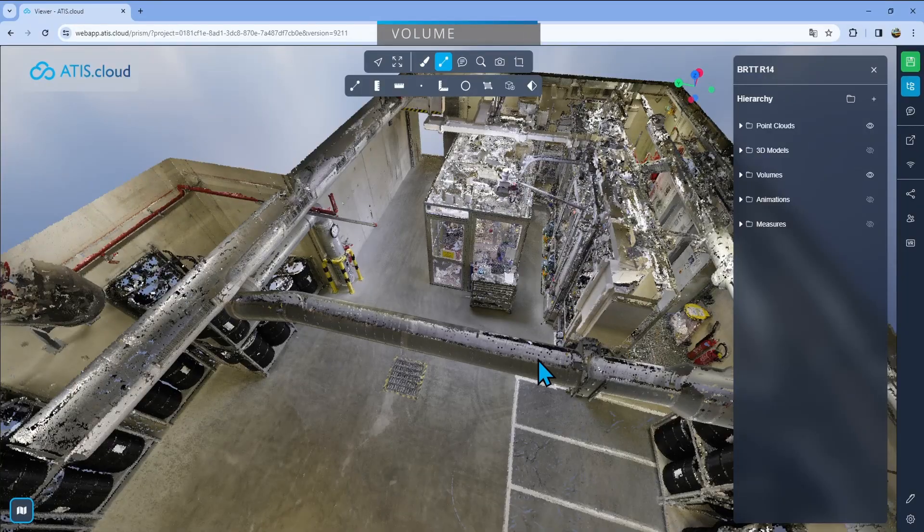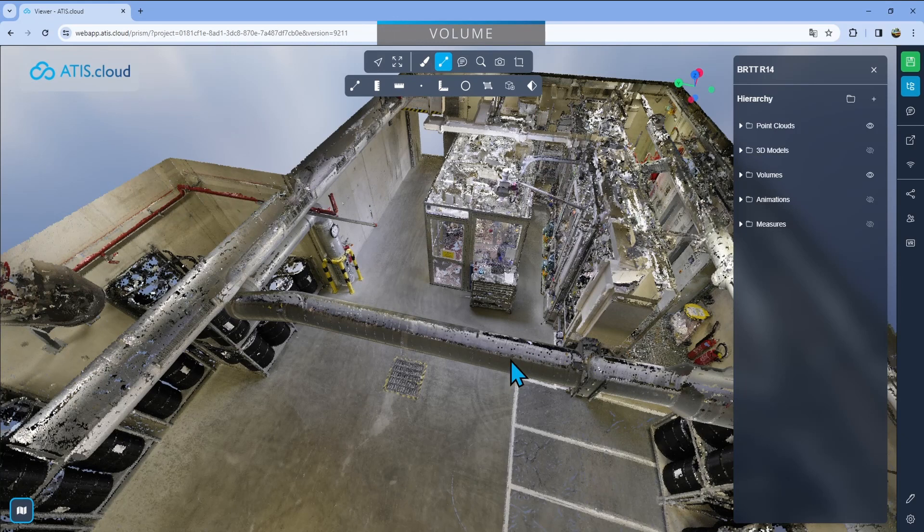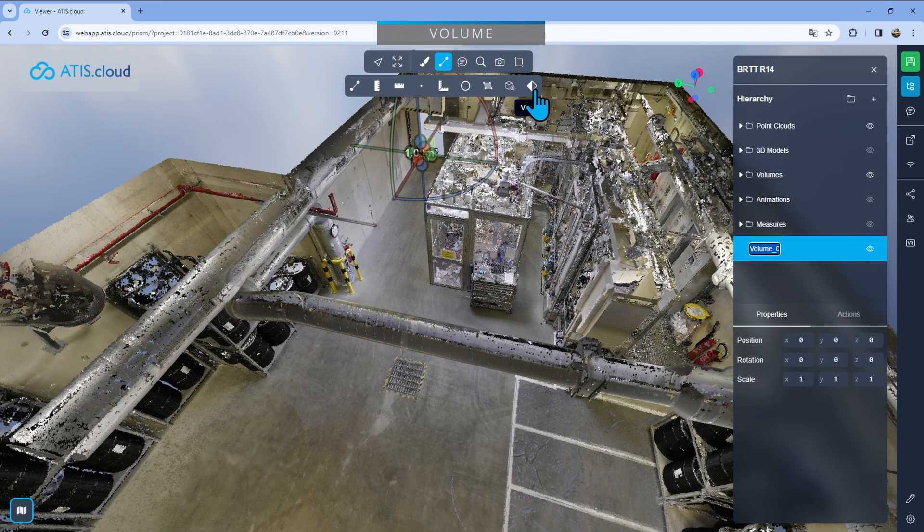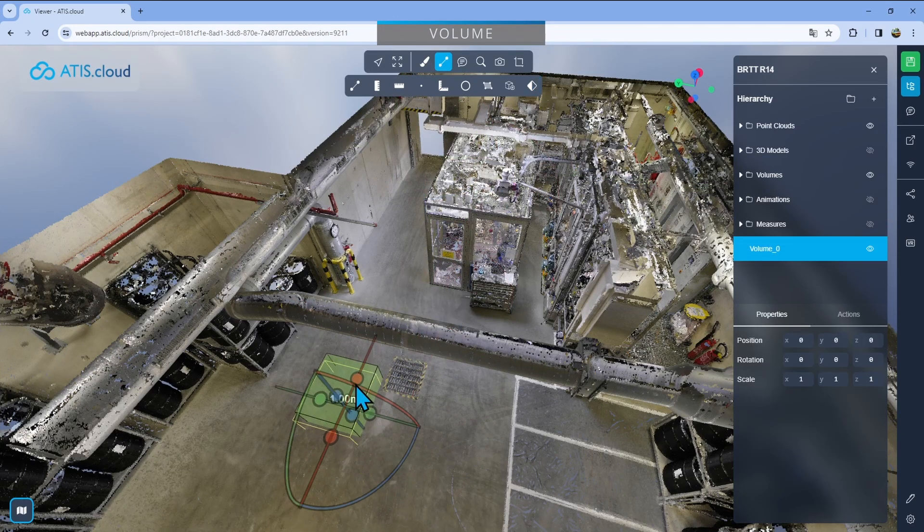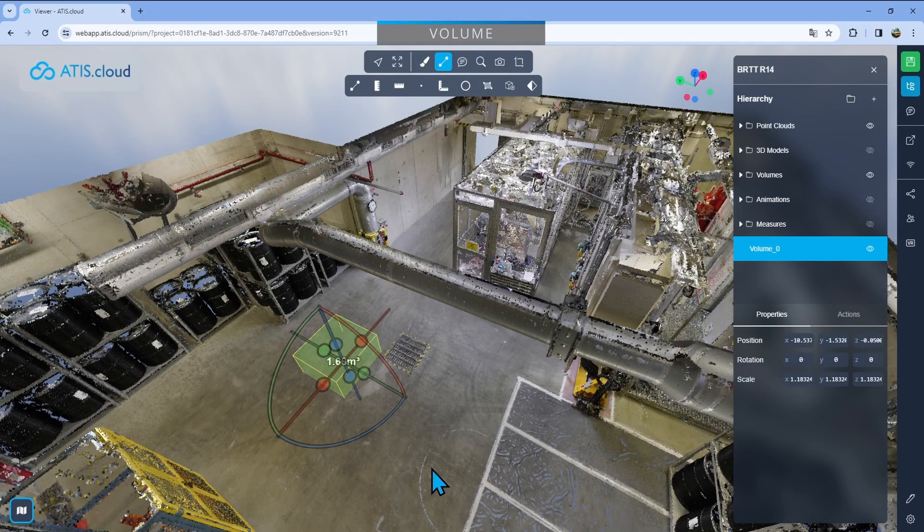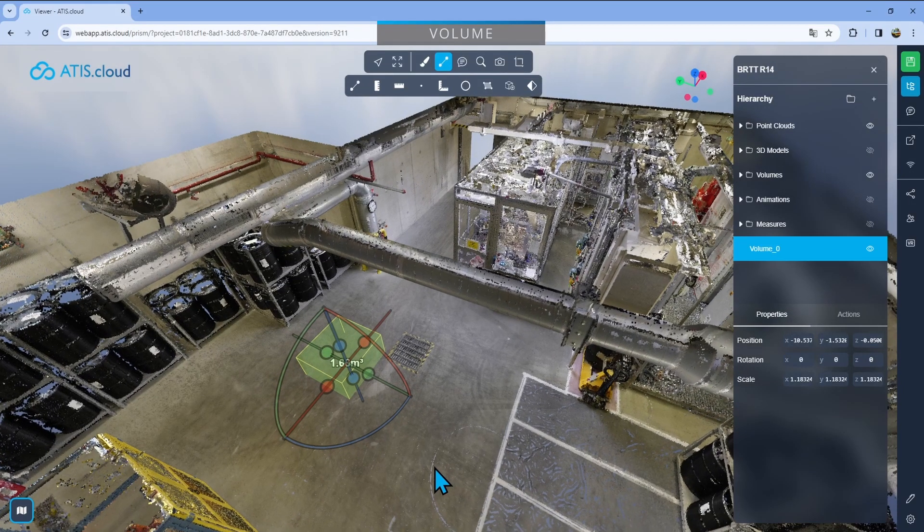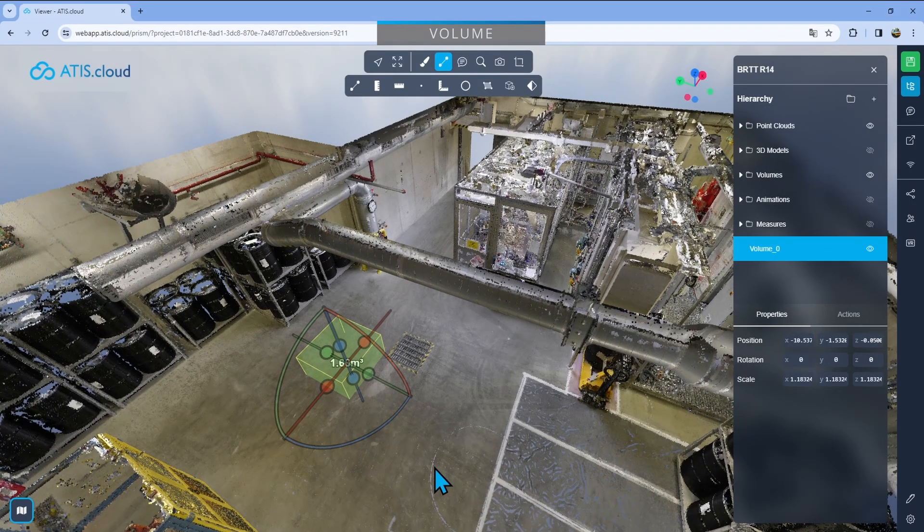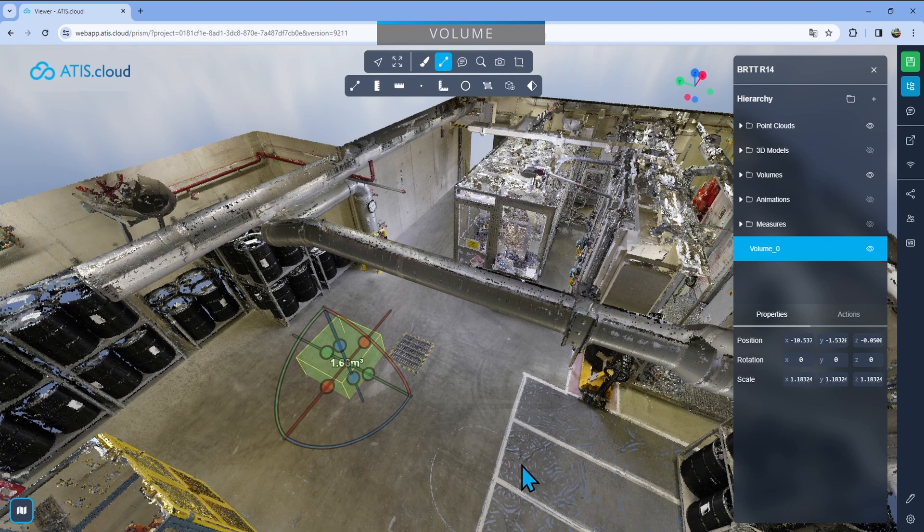And for the final measurement we have the volume so I'll just click on there and I'll drop a shape like this. It's basically the same thing as a clipping box or an export zone you'll see that in other articles and other videos.